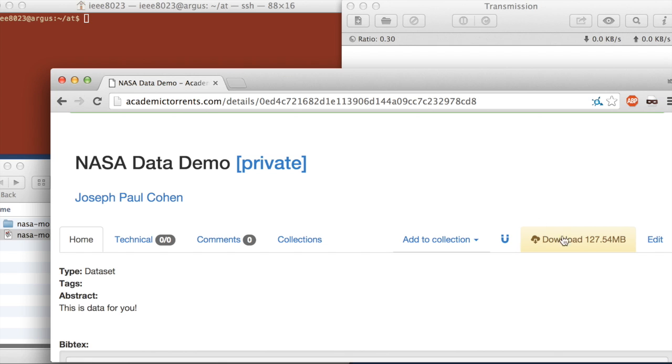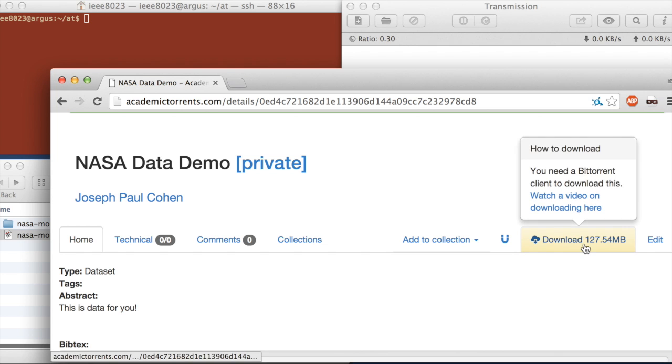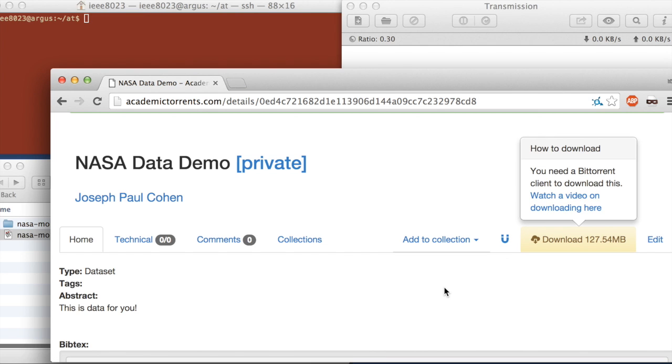They'll either press download here to open a torrent client. So this is going to download a .torrent file that they can open. Or they're going to use some other way.